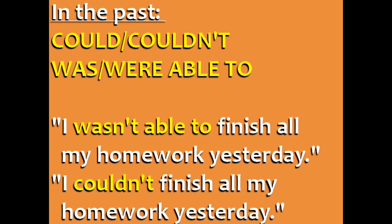The past forms are could and couldn't, and was or were able to, or wasn't or weren't able to. For example, I wasn't able to finish all my homework yesterday. I couldn't finish all my homework yesterday.